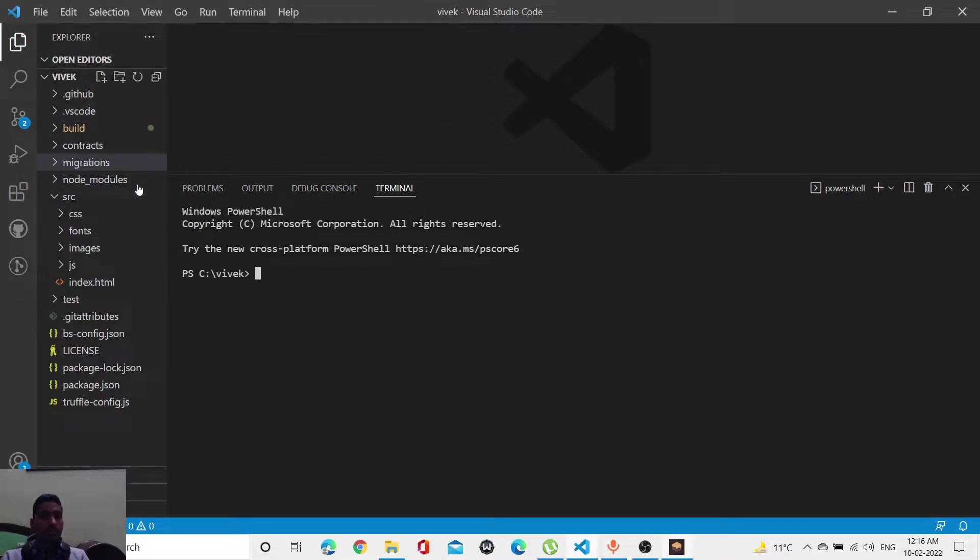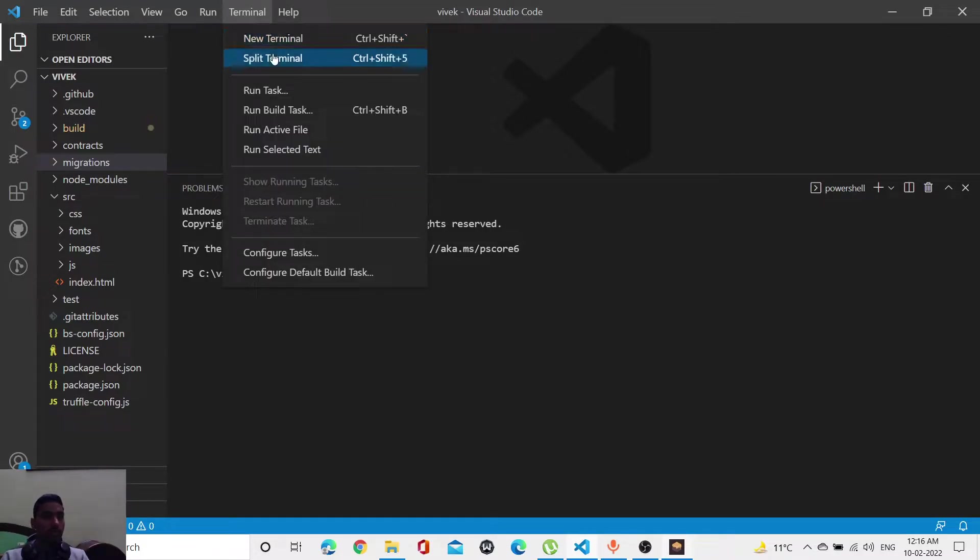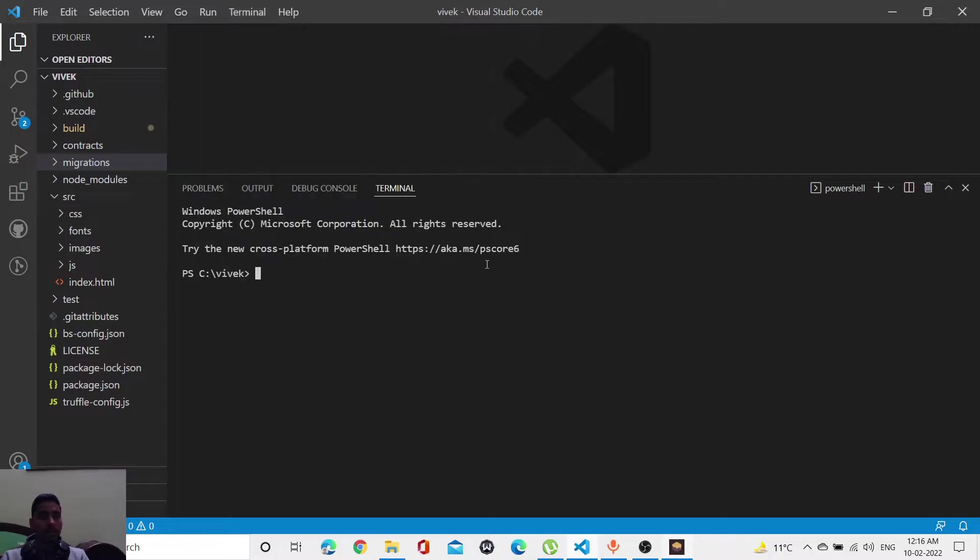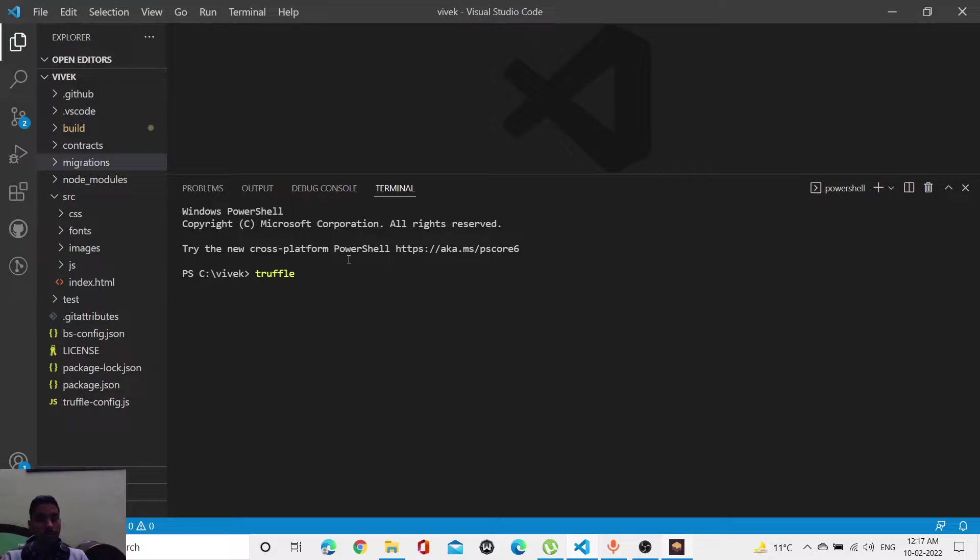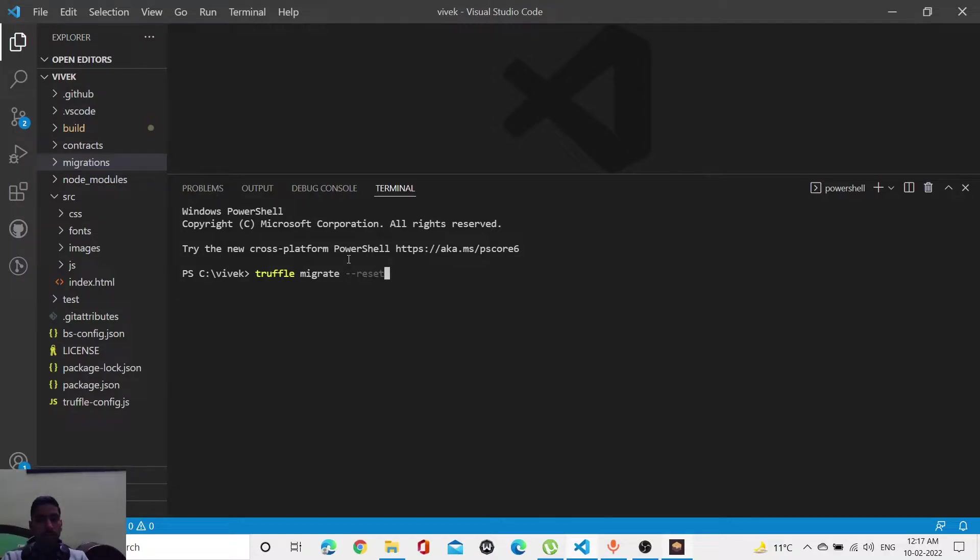As you all know, we can also access Git Bash, but I mostly use terminal because it's easy to access. Let me first reset this project because I'm going to start from the beginning. Reset this by using the reset command. Let me click enter.